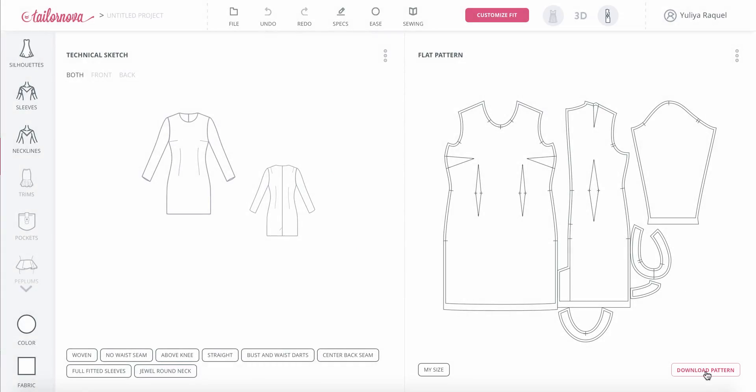You can also click in two places to download your pattern when you're subscribing — on the lower right corner or on the upper right corner.